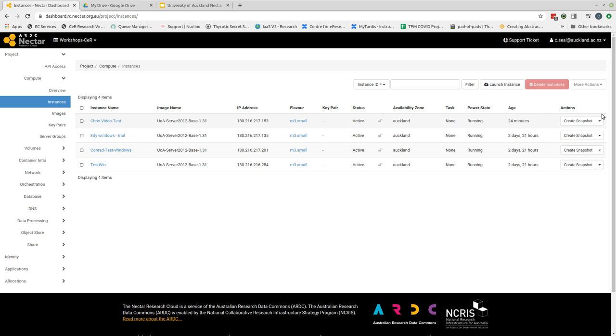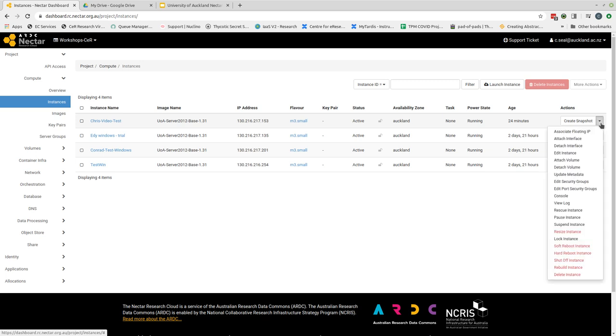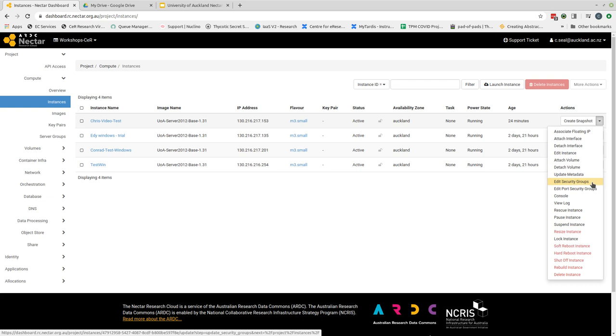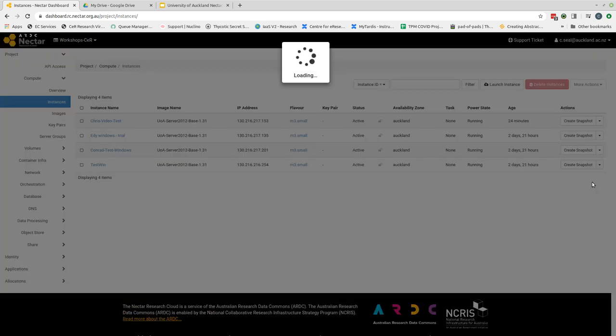In this case we want to attach a security group so we click the down button and then we come down to edit security groups. We select that.